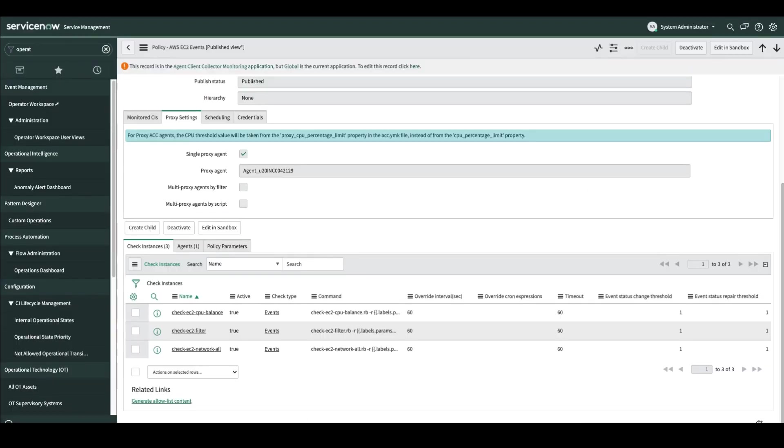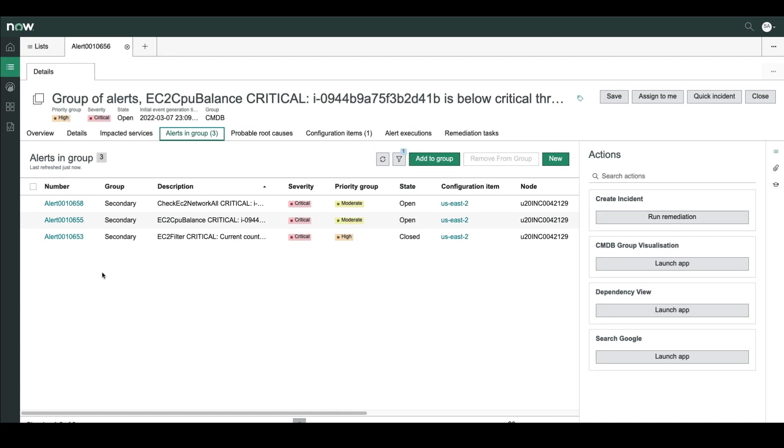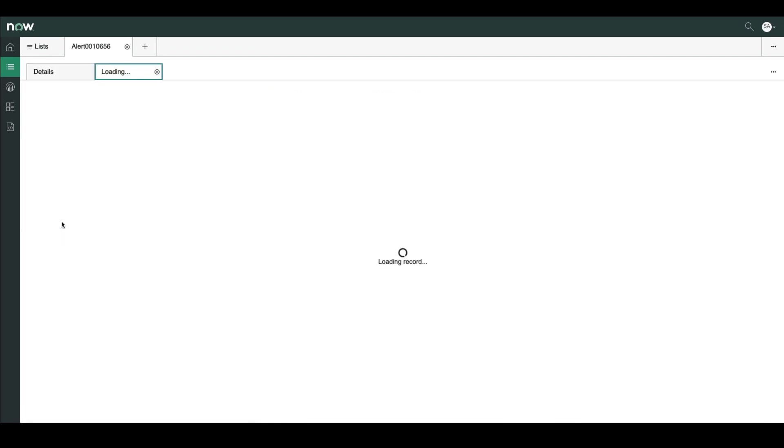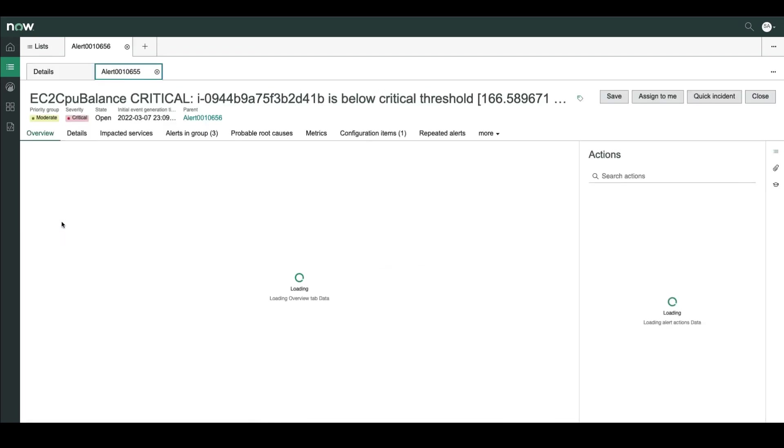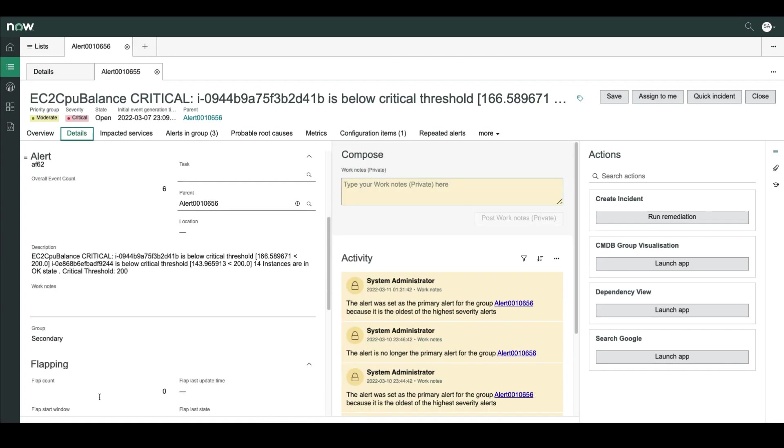And we have three alerts here, three different alerts that are generated by each one of the event checks. If we go back to the EC2 event policy, we can see here three different check instances, one for the CPU balance, one filter and one for the network. So we can see here exactly three alerts that are generated, each one of them by a different event check. Let's open, for example, this alert. So we can see that we have a CPU balance critical alert on a specific EC2 instance, and while the other 14 instances are in OK state.